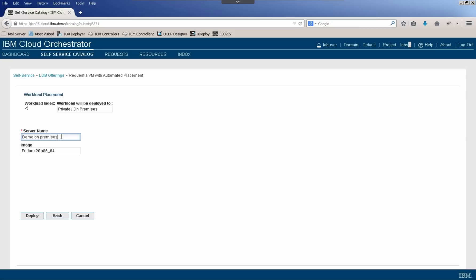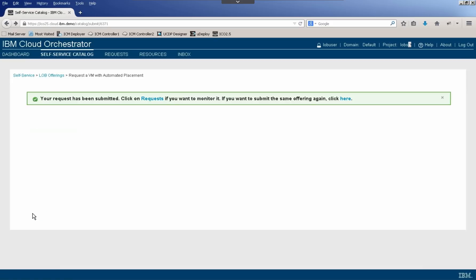And we see that the image was automatically selected based on the services that our cloud administrators want to make available to our line of business users. And then all they need to do is click Deploy. So there's no worry about the underlying infrastructure. They don't need to enter any user IDs or passwords for the particular hypervisors or public cloud providers that have been requested.